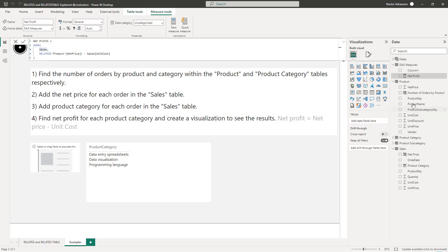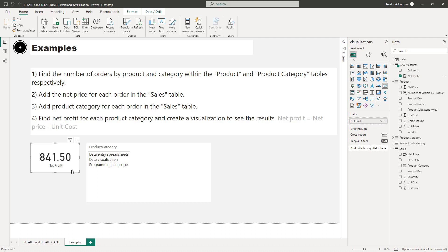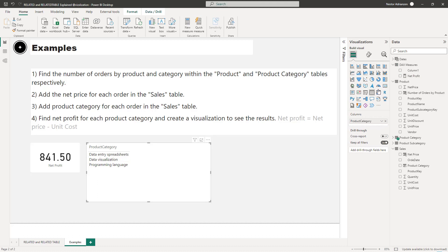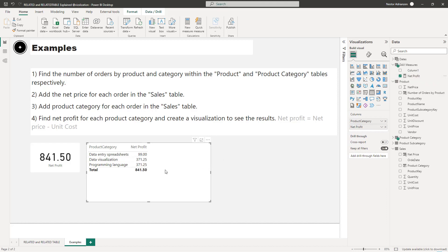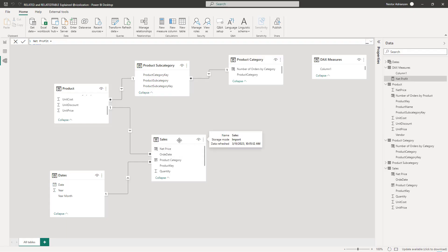Now let's grab this Net Profit measure into the visual, and also add product category to the table. There you have it — the net profit for each product category. Looking at the model, we have the Sales table (fact table) and the Product Category table. Both RELATED and RELATEDTABLE can traverse relationships, so here we're jumping from the Sales table all the way to the Product Category table through the chain of relationships.